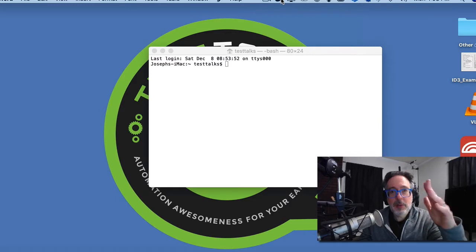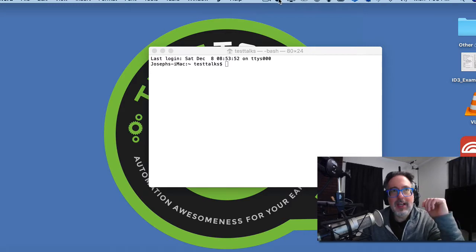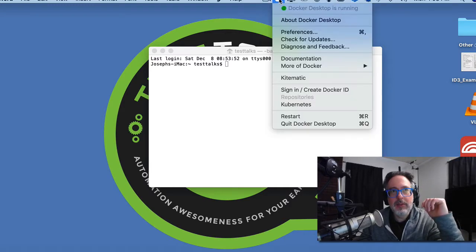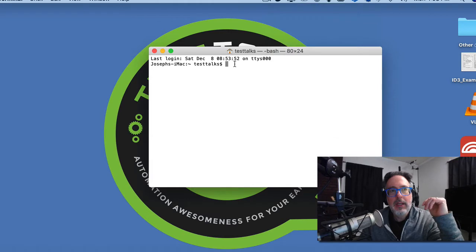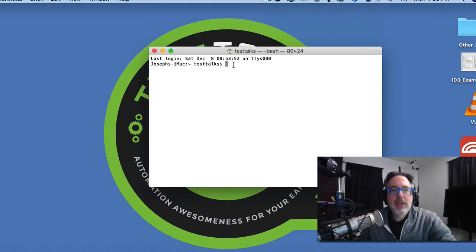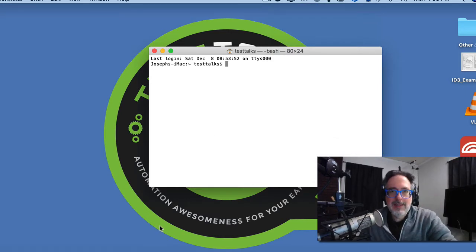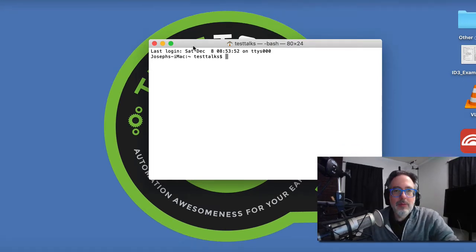First thing I'm going to do is make sure Docker is running. So I do have Docker. It's up and running on my machine. So I'm just going to go to my terminal and run a few commands to get Zalenium installed and up and running.